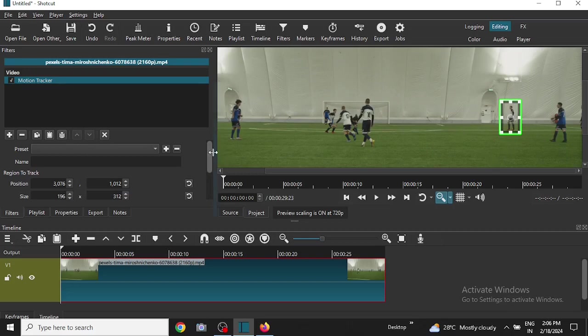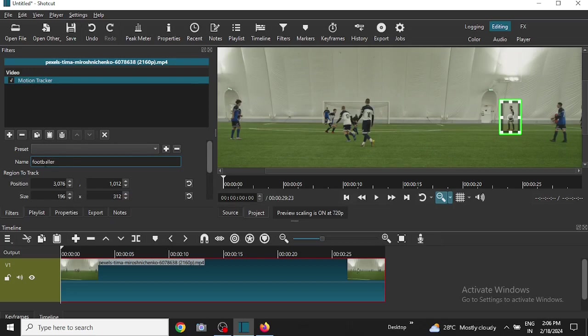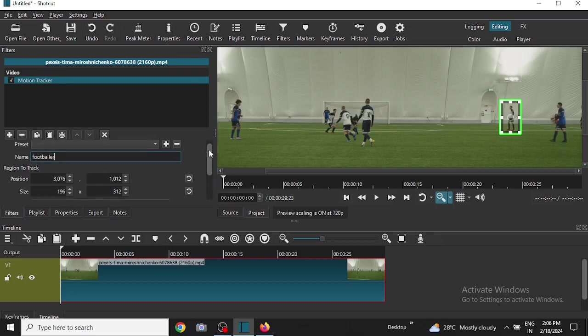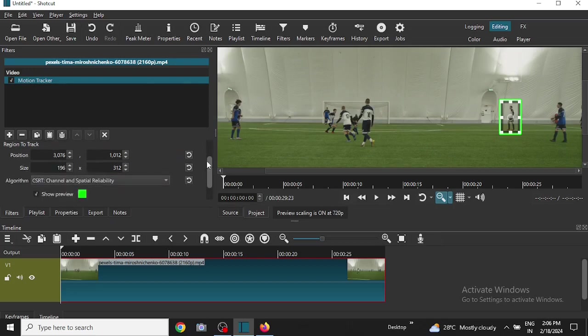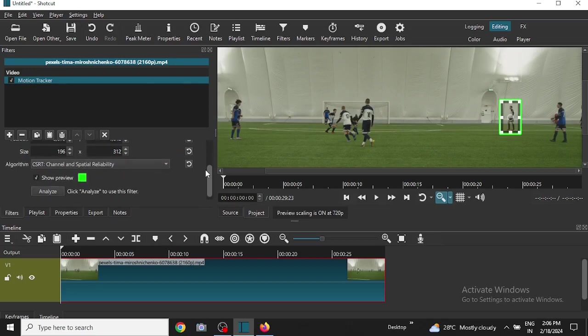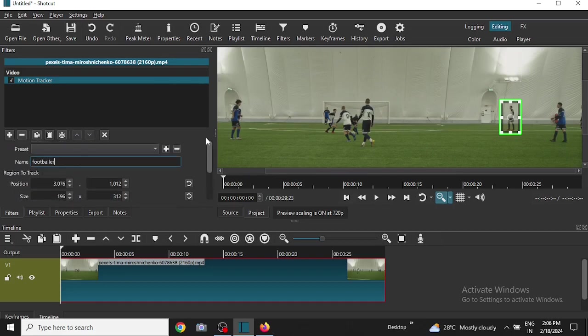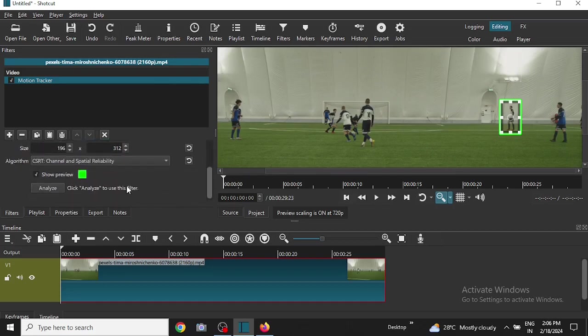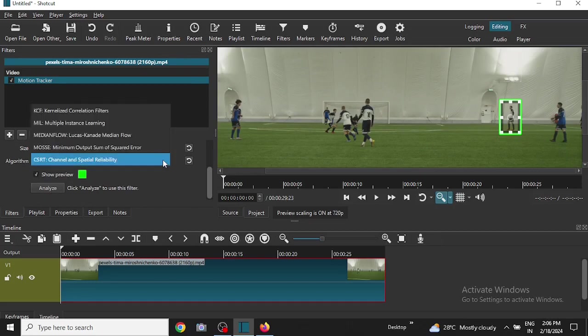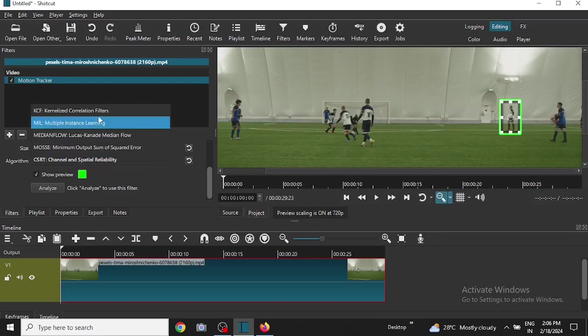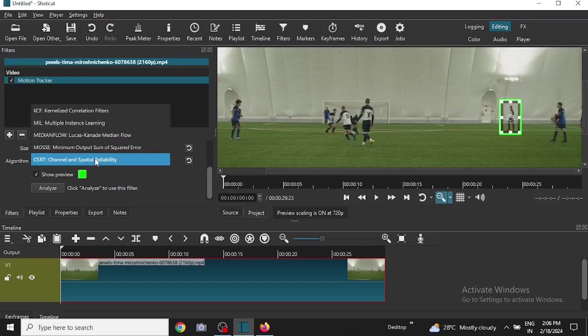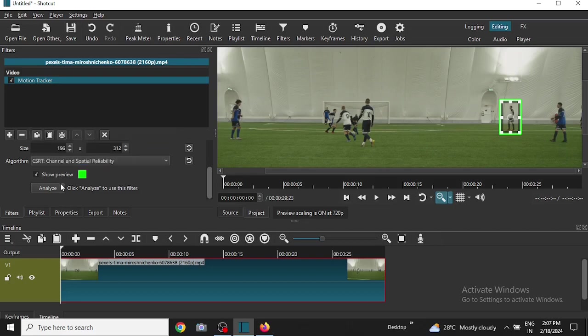Okay, then give the motion tracker a name, suppose footballer. And you can click on analyze now. Before clicking here let me tell you that the algorithm that is written, the name written here, you can choose any of these algorithms you want. If one does not work or does not work properly then you can choose another one. So after I have selected the default one, then I will click on analyze.